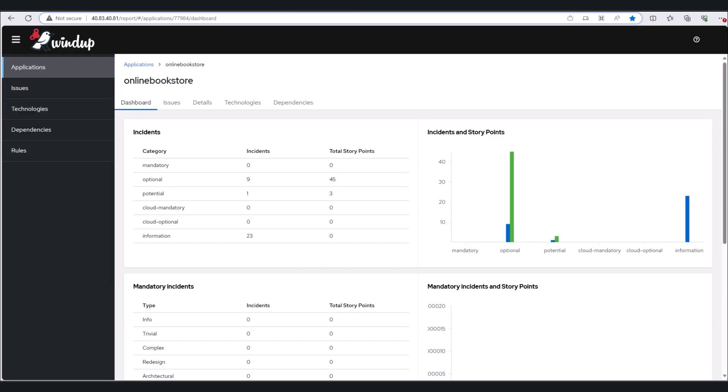To produce this output from Windup, you'll need to run the Windup CLI on the source code of your application. Being a CLI tool, this can be automated for bulk-scale cloud readiness assessments.